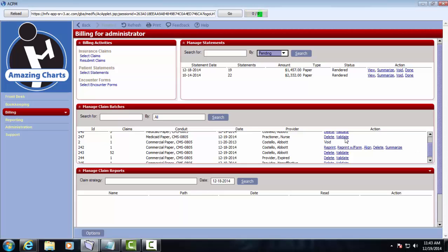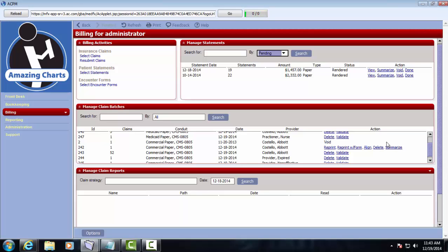Now paper claims work a little bit differently. Once they've been successfully validated and everything is okay with the claims, I can either print them, and then from here I can re-print them, re-print them with the form, I can click the Align link to adjust my printing settings, or I can delete this batch, and I can also view a summary report of the batch by clicking the Summarize link here.